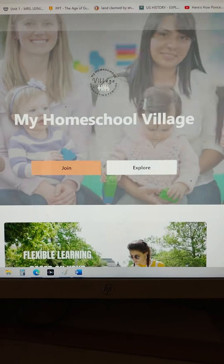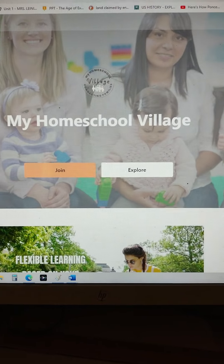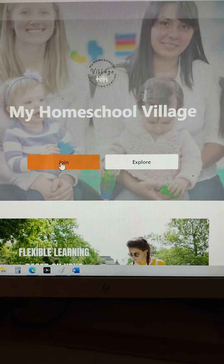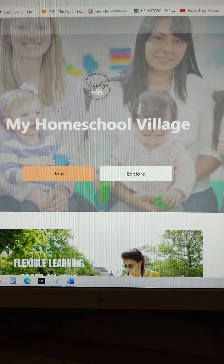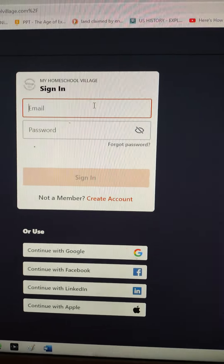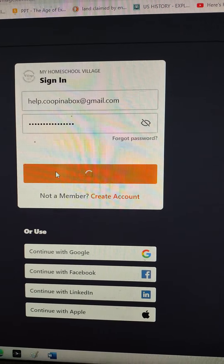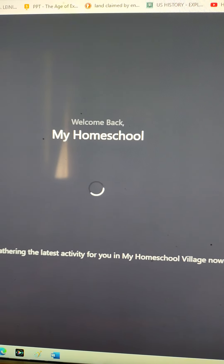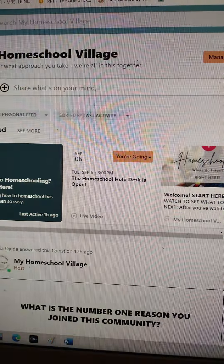Hey guys, it's Heather and I'm going to give you a quick introduction to my homeschool village and how you get started. If you are not already a member, you would hit join — it's free, you just fill out your information and sign up to join our village community. Right now we're going to pretend you already have something set up, so we're going to sign in — click sign in, enter your sign in information and it's going to log you in.